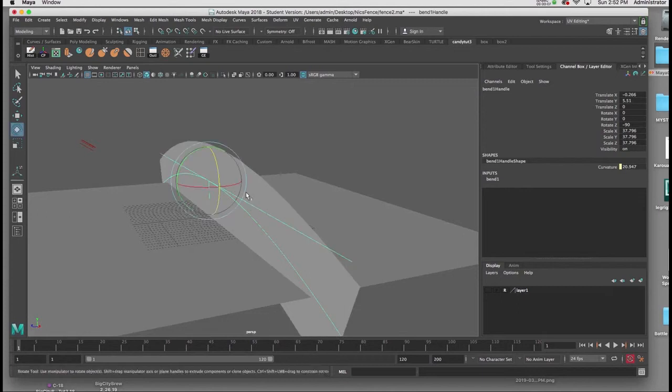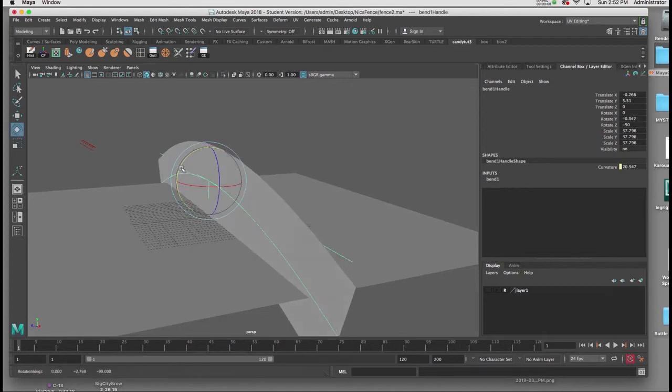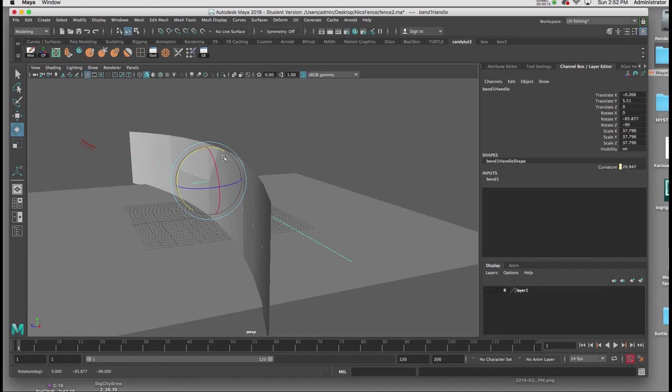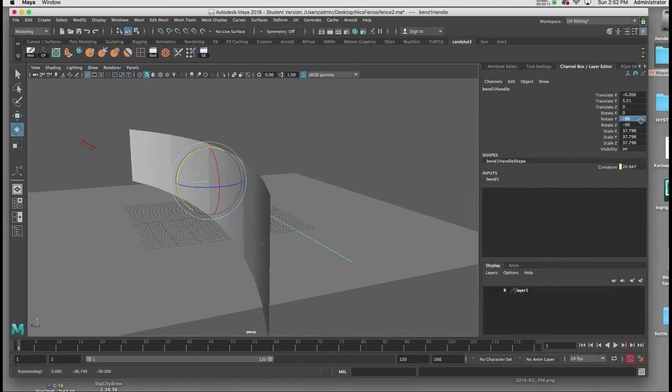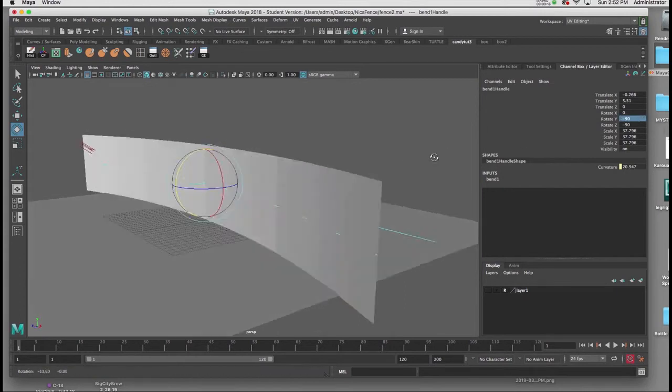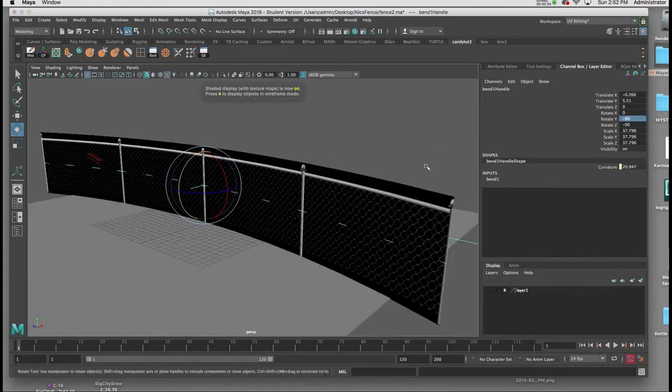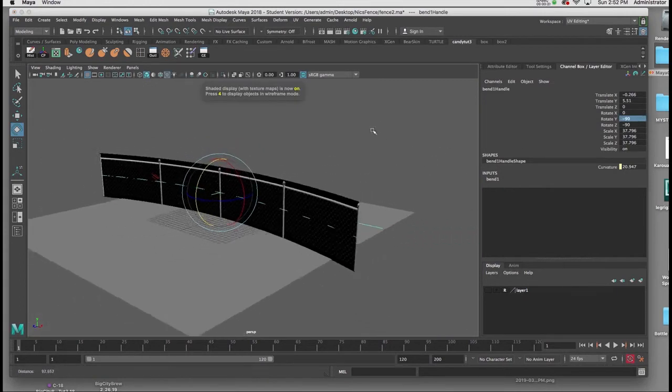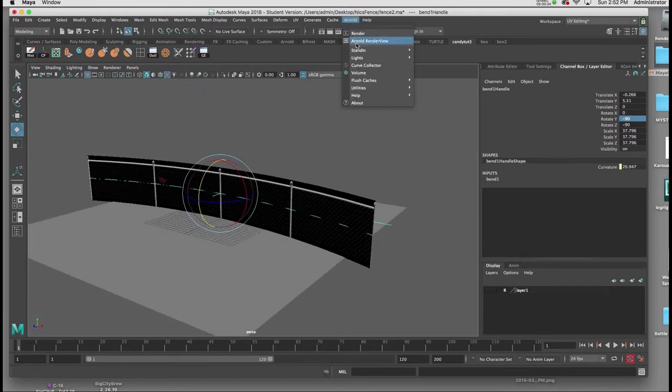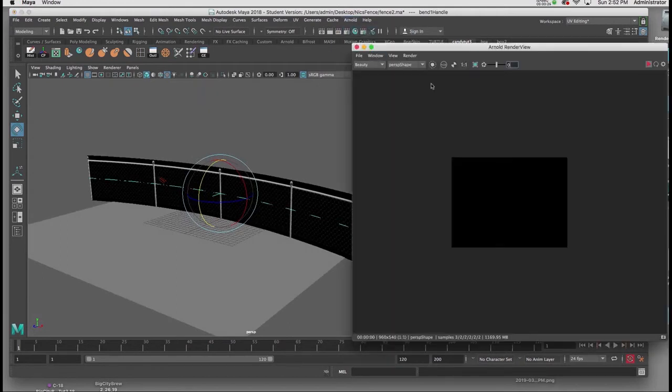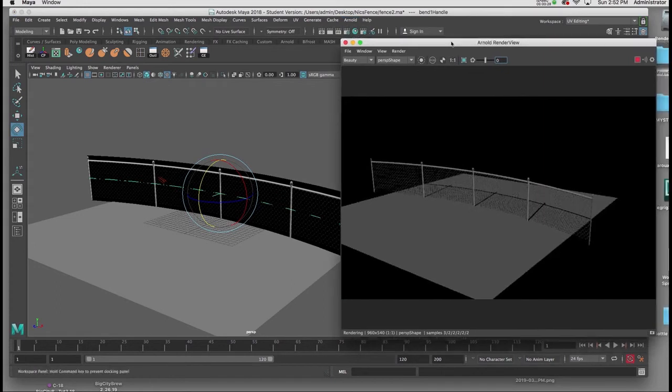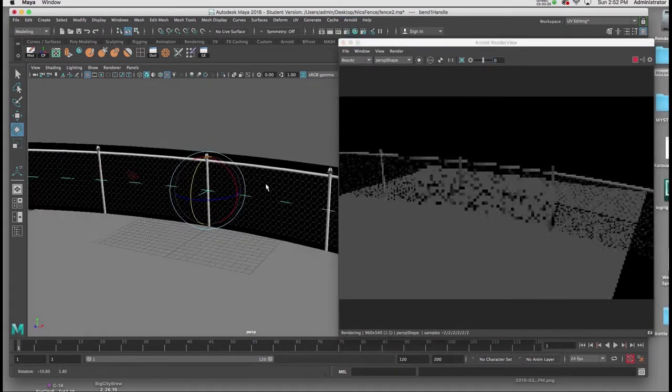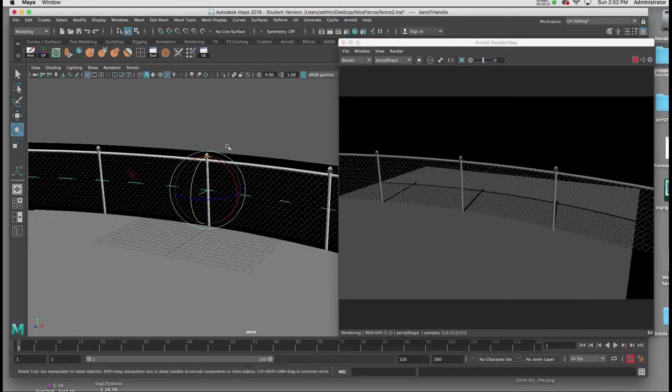So I'll hit E on the keyboard, and I'll start to rotate on the proper axes. And I'm looking for minus 90 for Y. So I'll put in minus 90, hit Return, and now I'll go back into Arnold. And there's our fence.